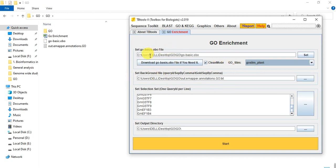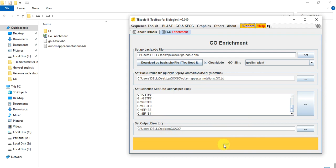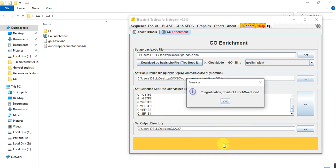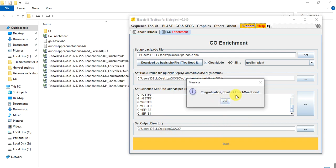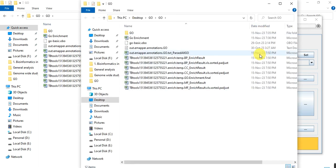Now I remain the other things the same. Here is the GO basis OBO file. Here are my gene IDs along with the GO ontology IDs. Here is the gene list and here is the output directory. Click on start. Congratulations, conducting enrichment finish.